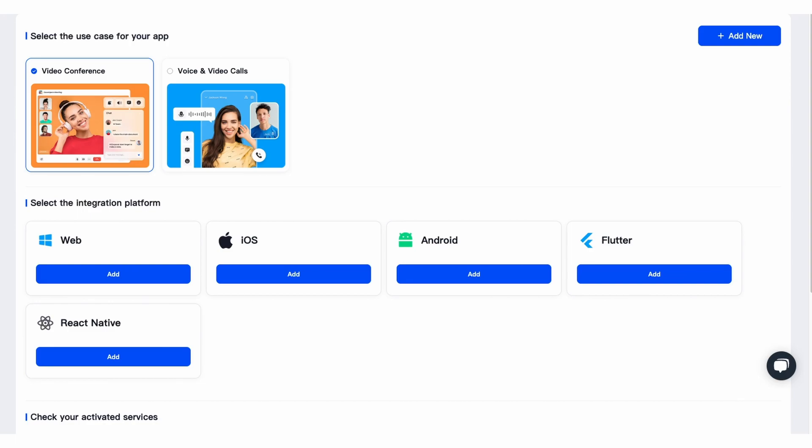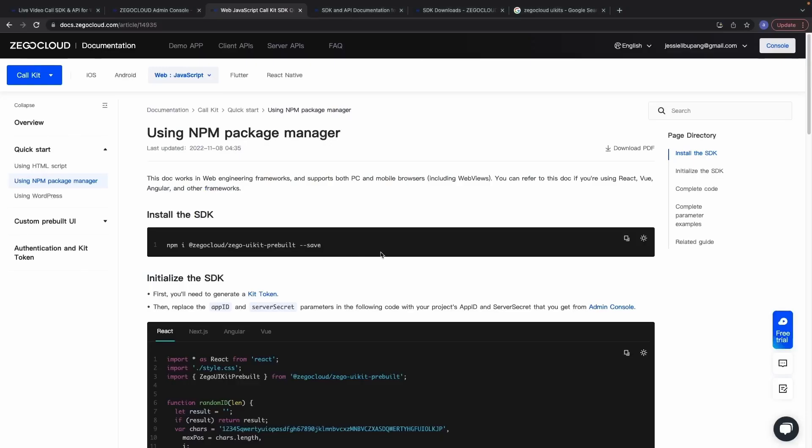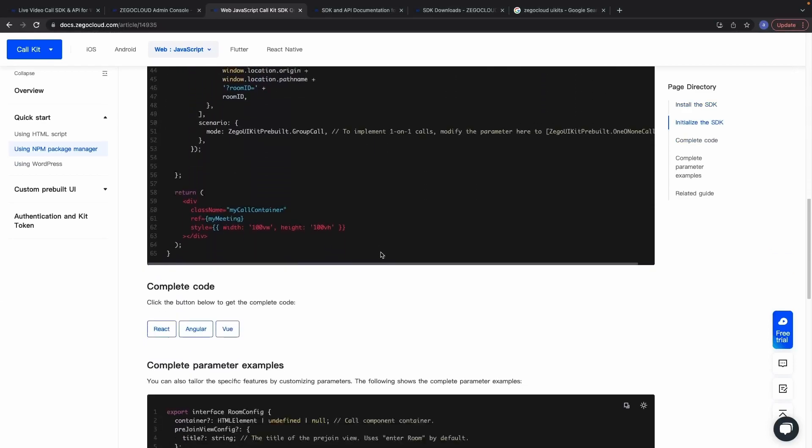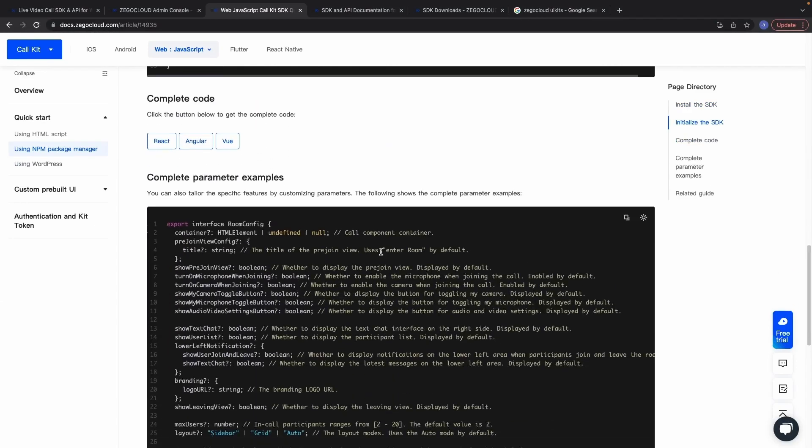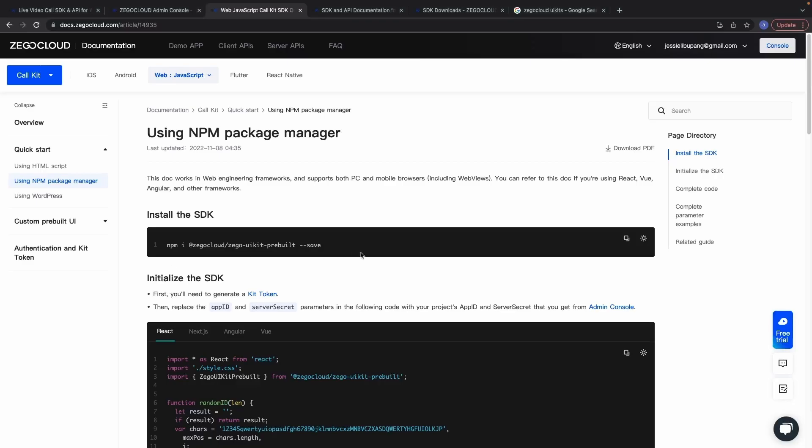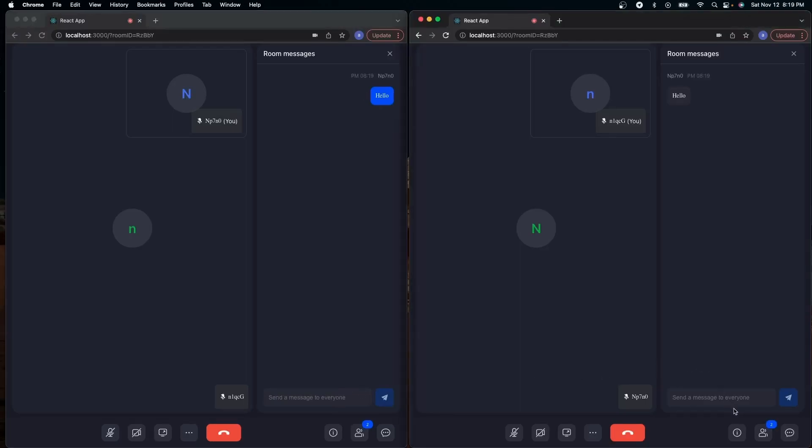It's very plug and play. The documentation easily provides code snippets for both HTML and NPM packages, and the final result is a fully functioning live voice and video chat software. Check the links in the description down below to get 10,000 free minutes to build a powerful communication application.